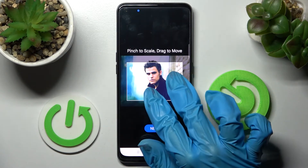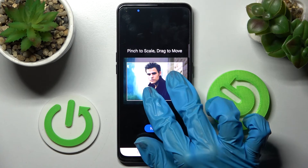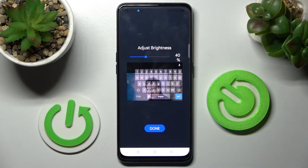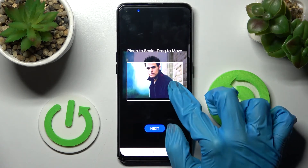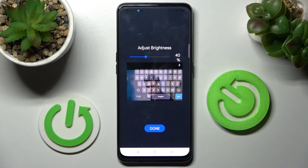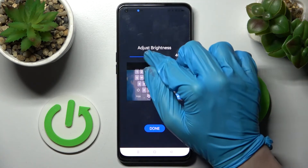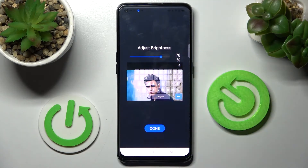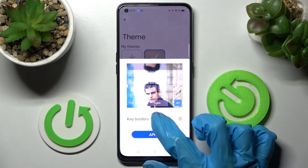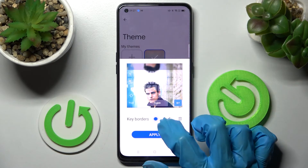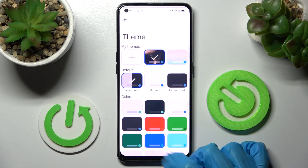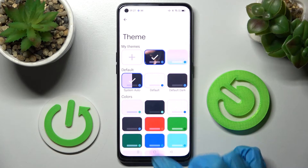Now pinch it to scale and drag it to move. When ready, select Next and adjust the brightness by swiping left or right. Finally click on Done and manage key borders thanks to the switcher. Lastly choose Apply and go back again.